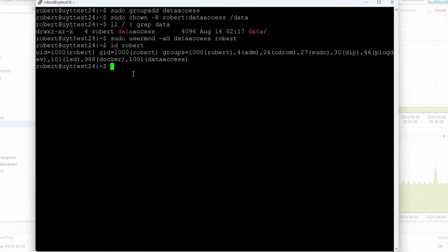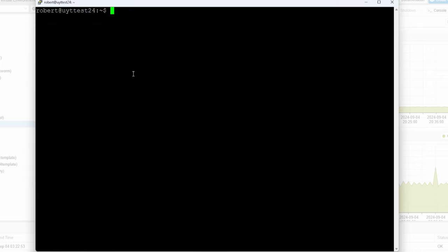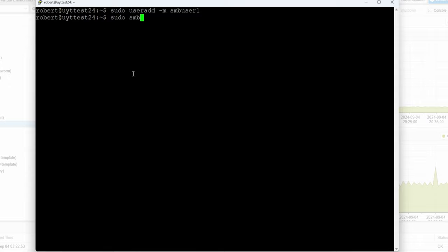But what if you want to be more granular — where you want to give certain people only read access and other people read and write access? That's when we can use ACLs. I'm going to create another user: sudo useradd -m smb_user1. That's going to be our new user. Now we need to set the Samba password: sudo smbpasswd -a smb_user1, and I'll use a generic password for this example.